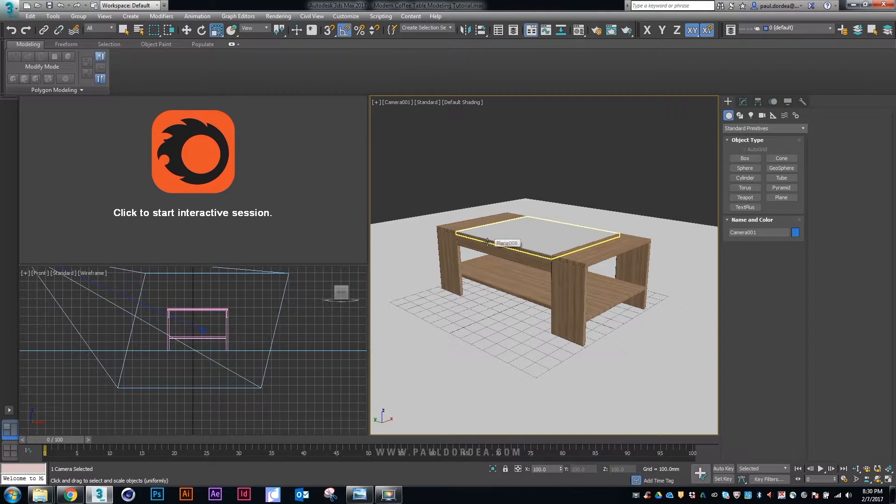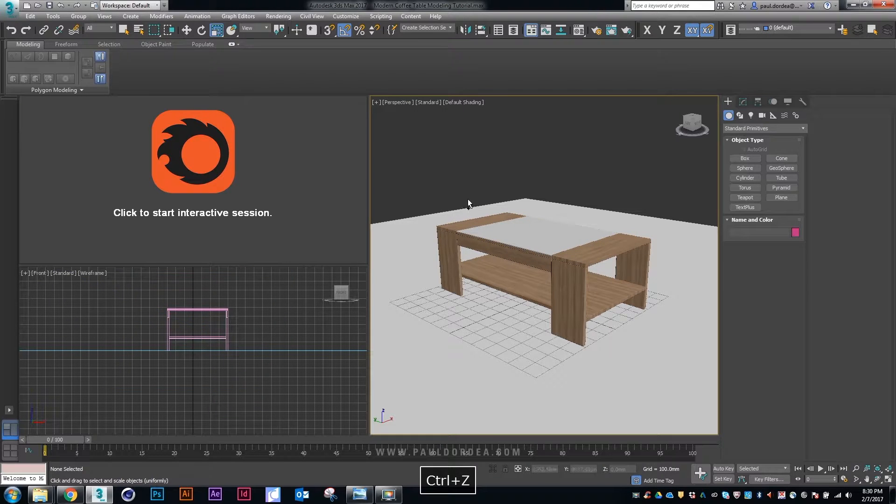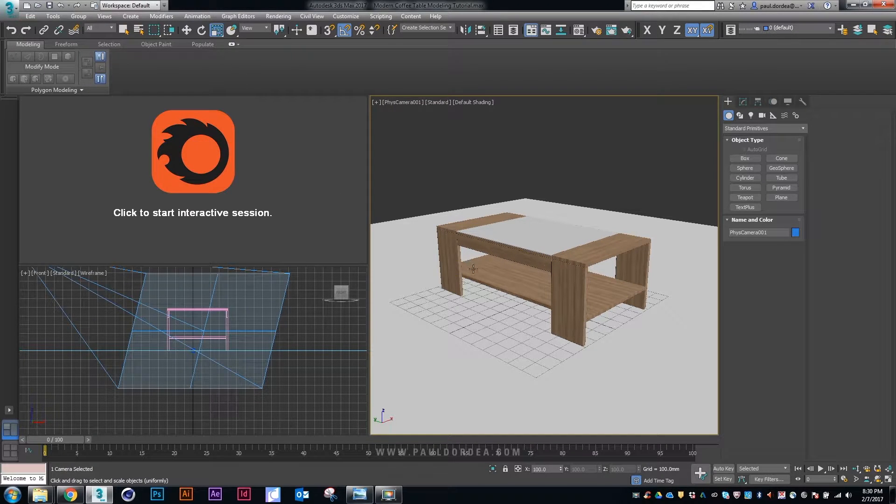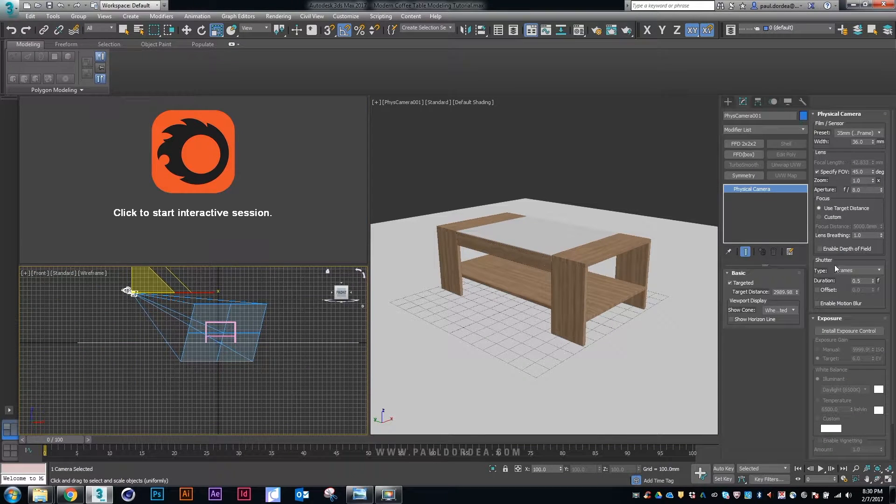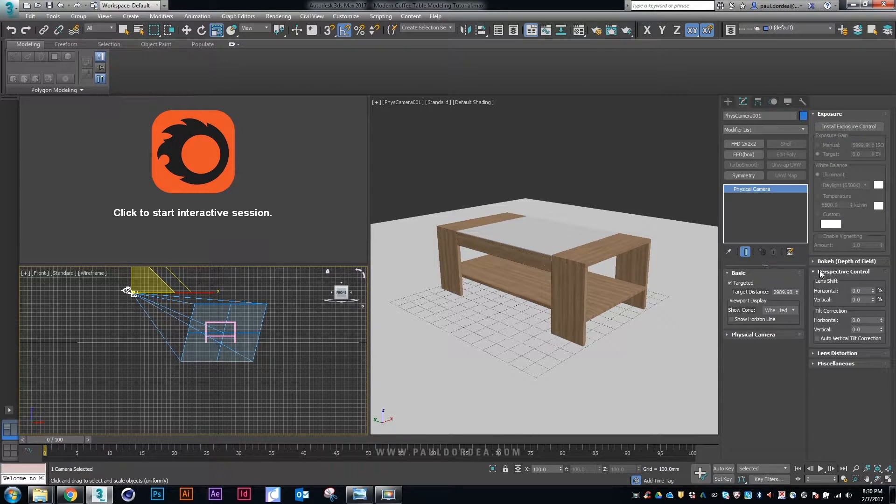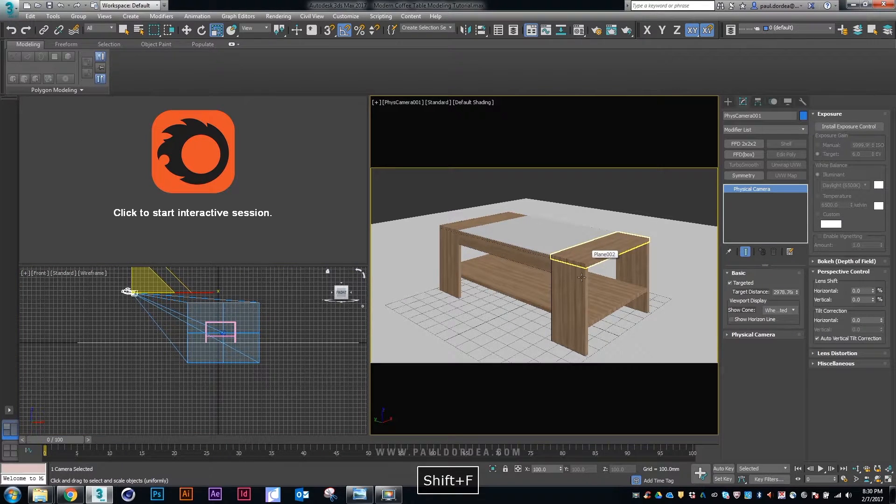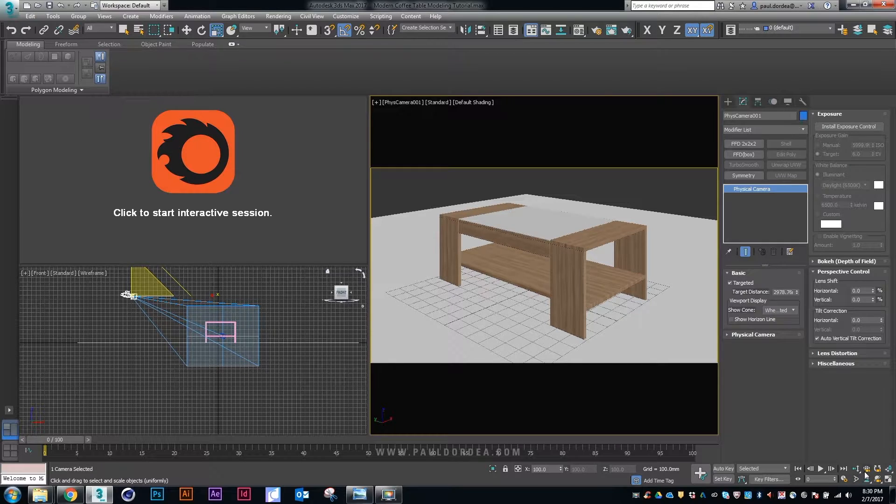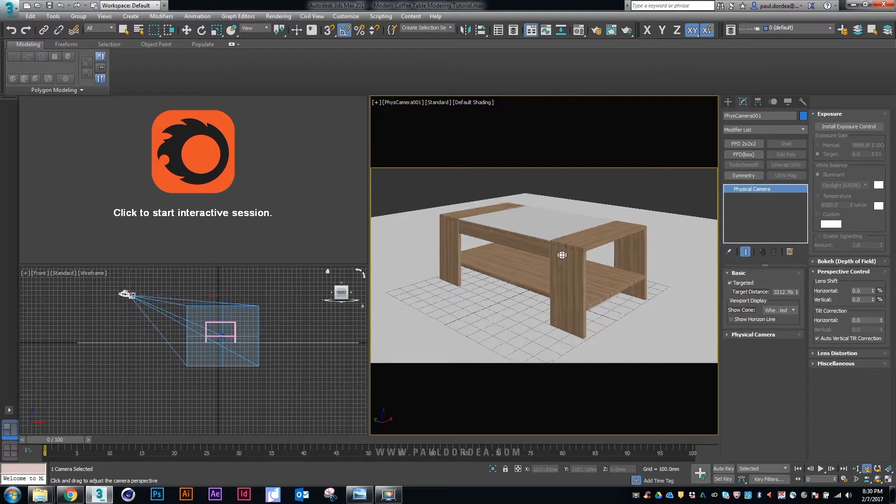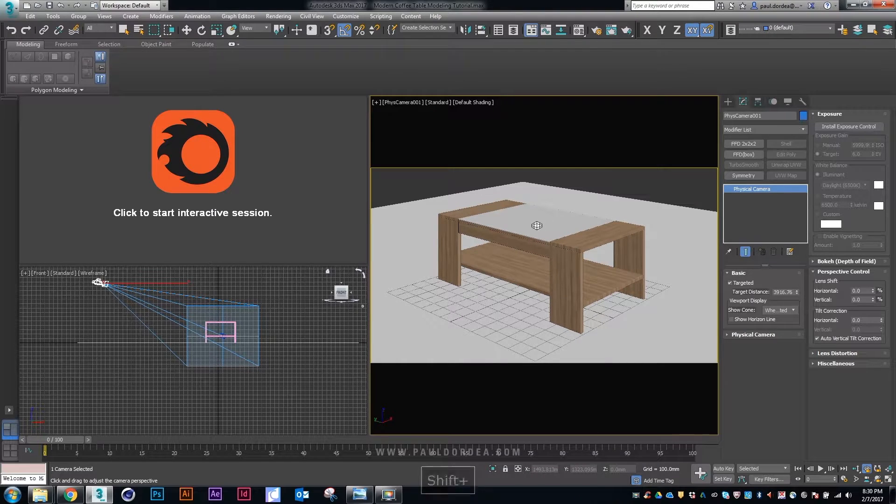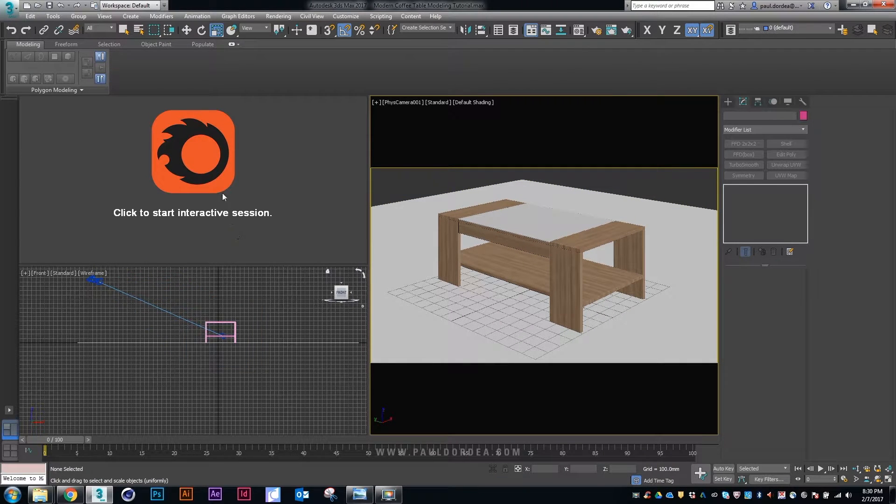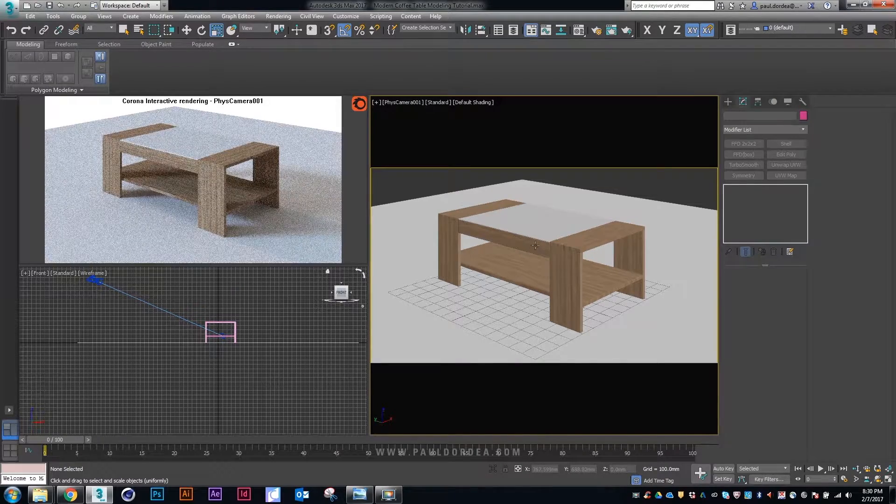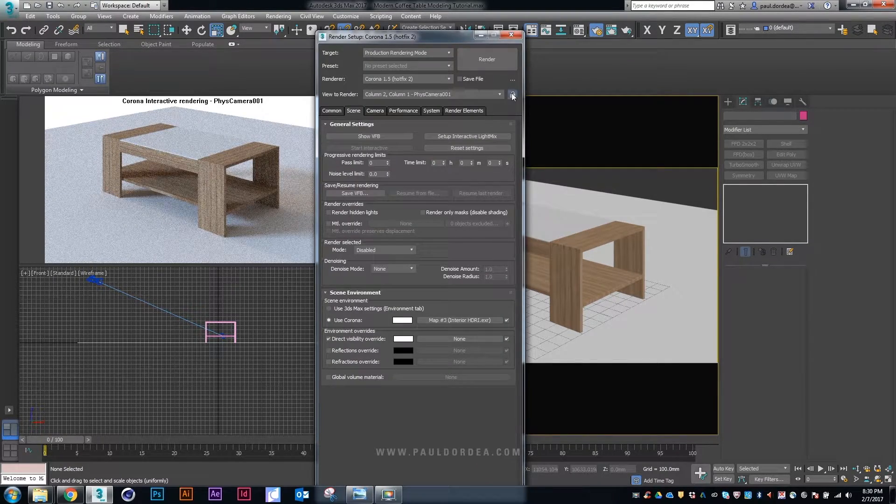Next part will be to create a camera. We choose the perspective view, we select the perspective view, then create physical camera from the view. As you can see, a camera was created. Now we have to go ahead and make some minor changes. First I think that we should change the vertical tilt. This is very useful when you render architecture.